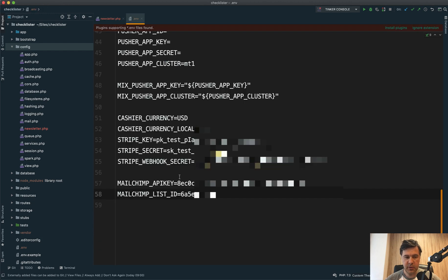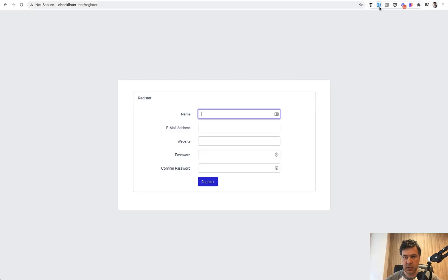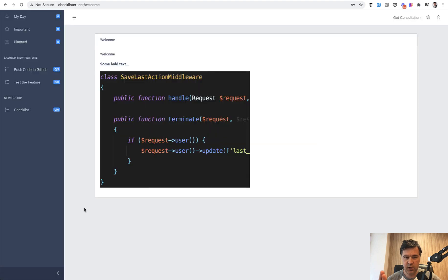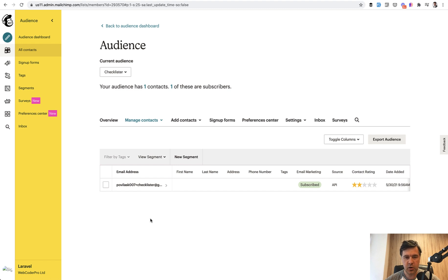I've set my MailChimp API key and MailChimp list ID. Now let's try it out. We go to the registration form and I use the Fake Filler Chrome extension. We register — and no error. Let's check our audience and refresh MailChimp. Behind the scenes I did another test because the first test failed. Apparently MailChimp has some protection for fake email addresses like mailinator.com. So I registered with my own Gmail and it worked. The audience now has one subscriber. That's how easy it is to add a subscriber to your MailChimp newsletter.